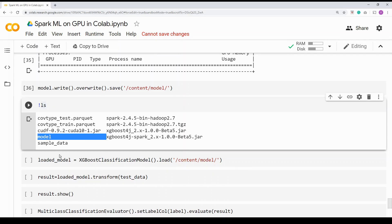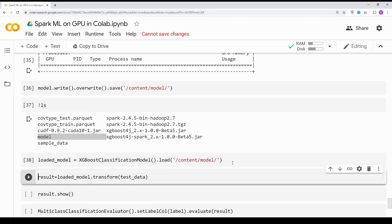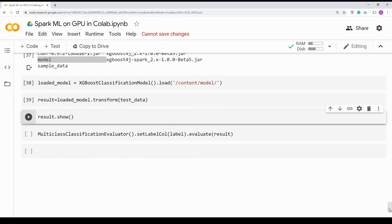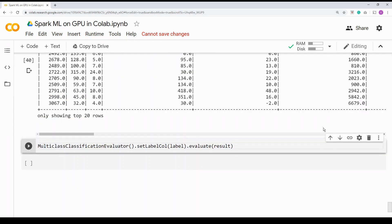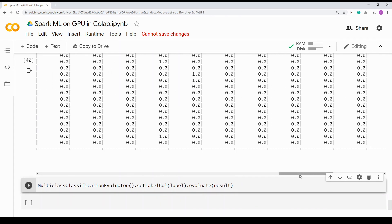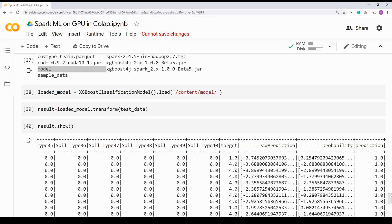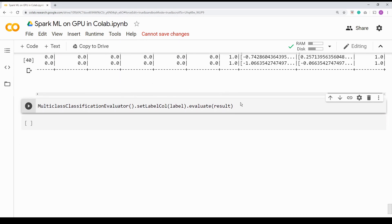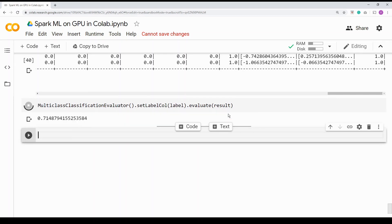Now this is done. I'm going to load the model — using XGBoostClassificationModel.load with the saved model path — and then use the test data to perform evaluation. If I do results.show, it's going to show me the final DataFrame with output. You can see at the end the last three variables are probability, prediction, and raw prediction. I'm using the MulticlassClassificationEvaluator to see how the model has performed. Since I didn't do much preprocessing, the model is around 71% accurate. But now you are able to run it on GPU.